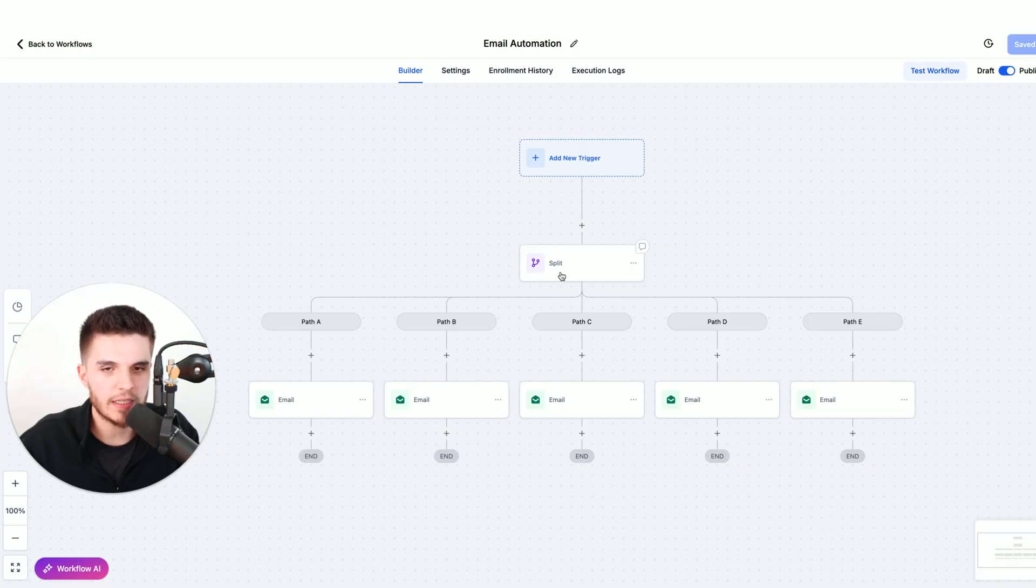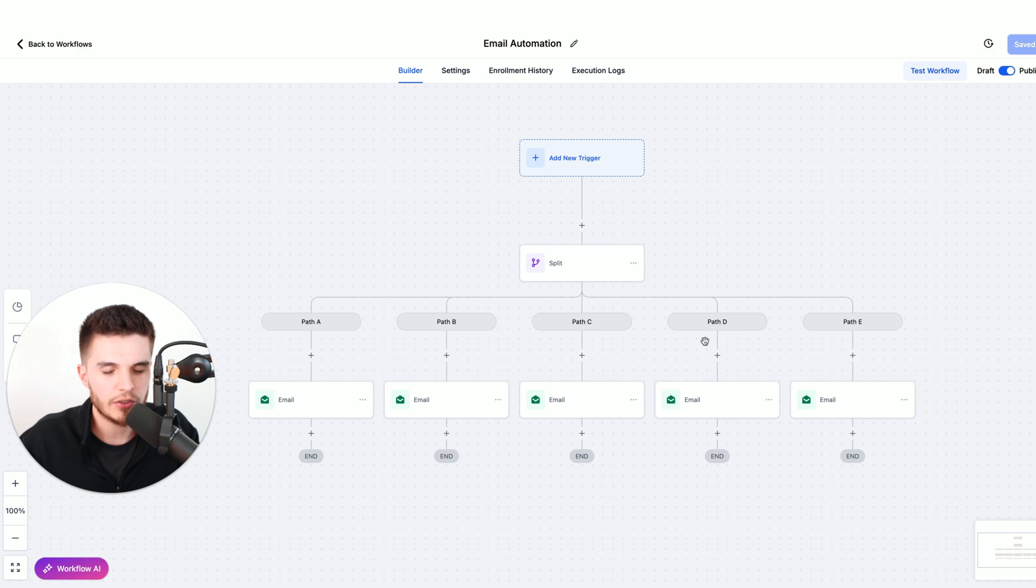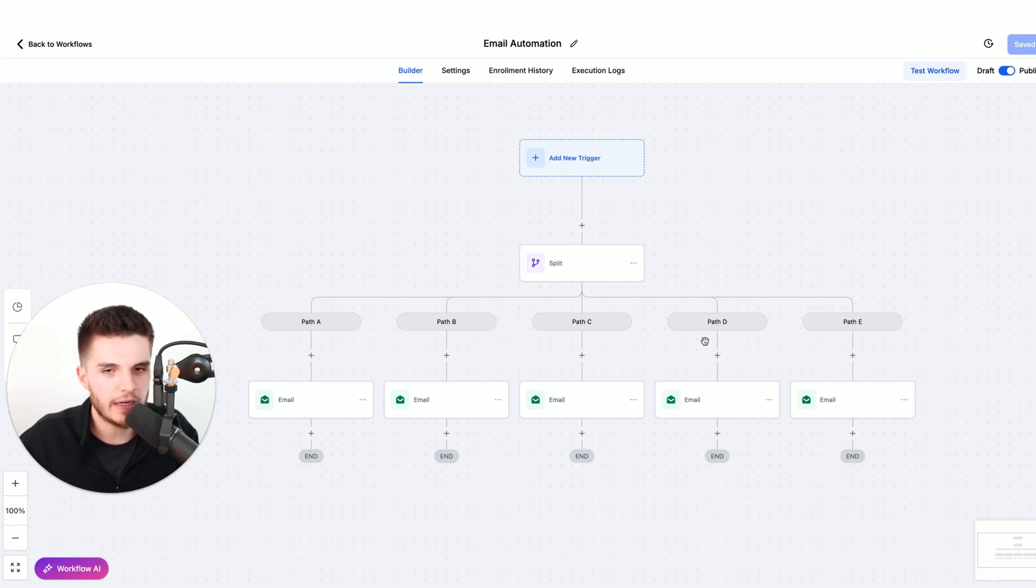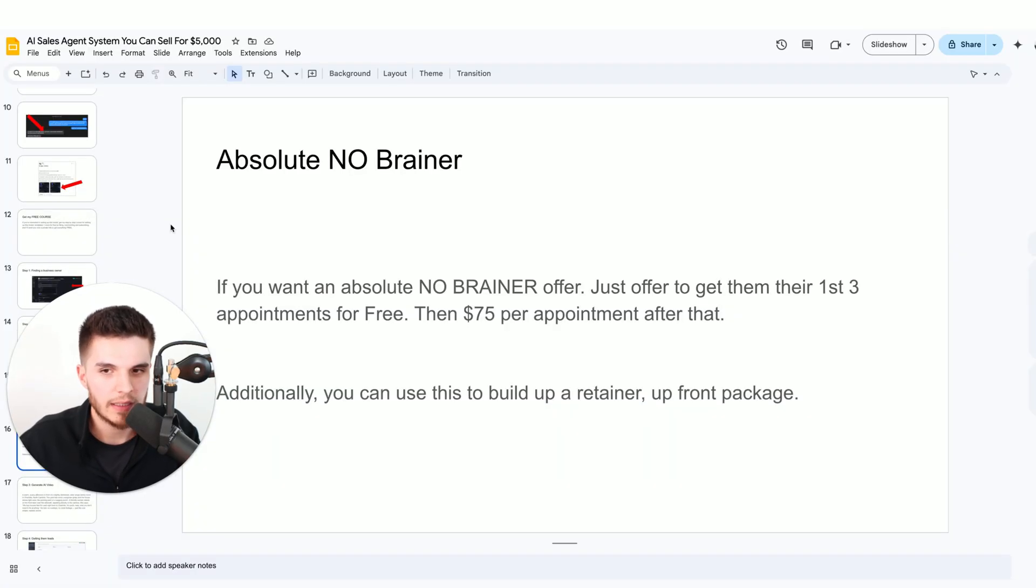Then each lead is split up into one of five different emails, so you can see which email subject is working best and which email is getting the most responses. Once you have that figured out, you can double down on that email.